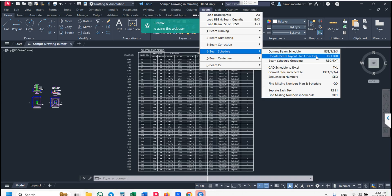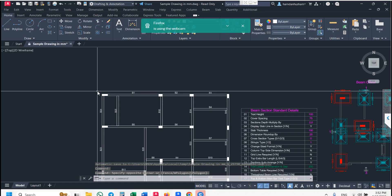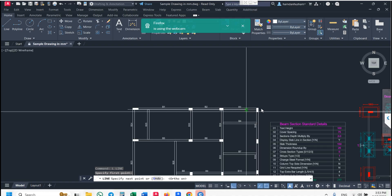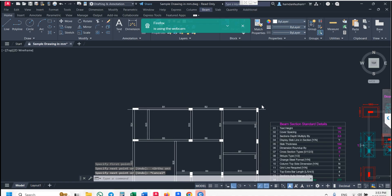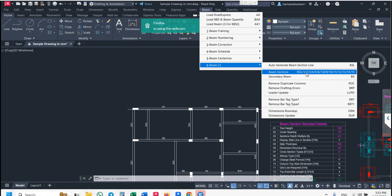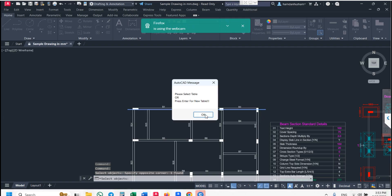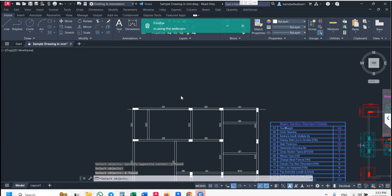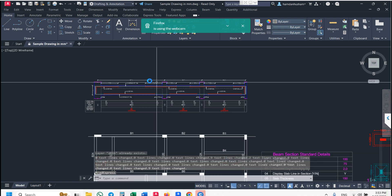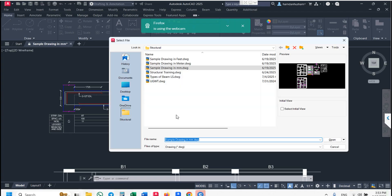After updating, go to beam LS. Draw a single horizontal or vertical line if you want a vertical section. Go to beam LS — the shortcut command is BSC. Select this line, press enter, press OK, select the table, press OK, and pick outside. Almost 200 types of beam LS formats are available.